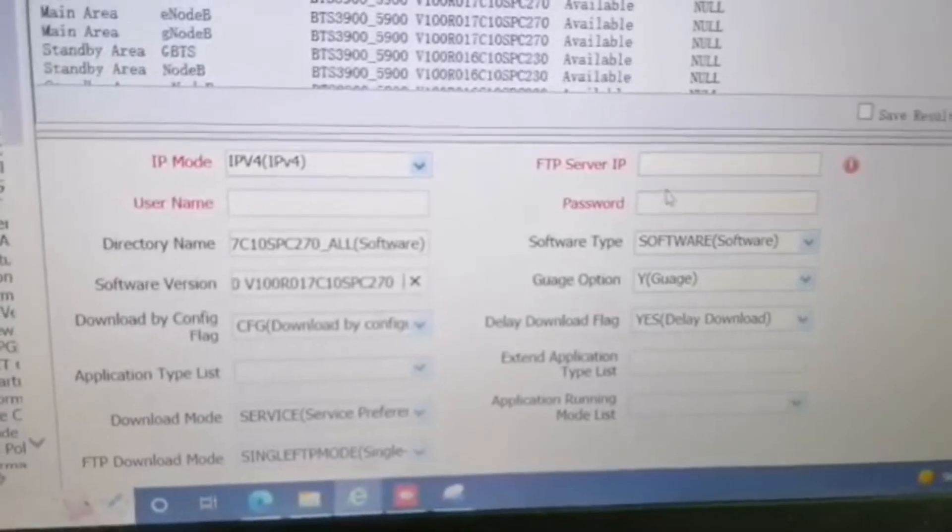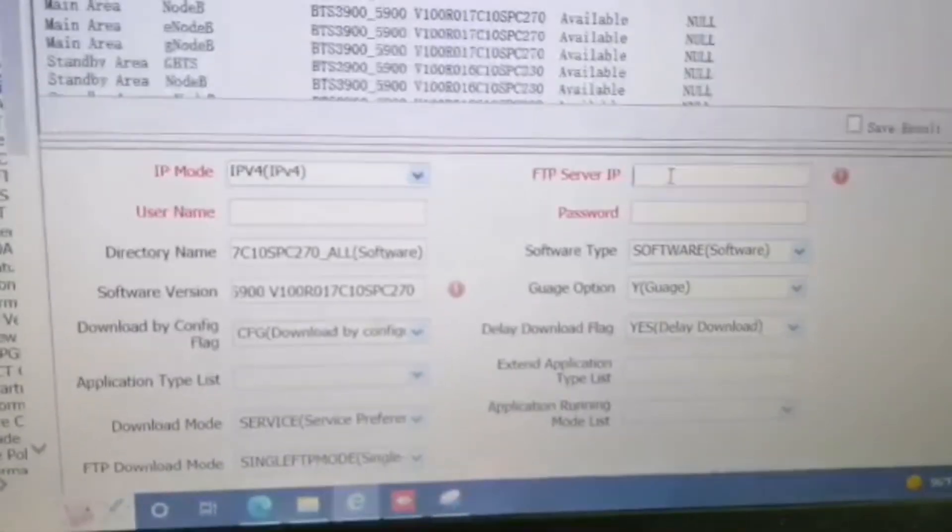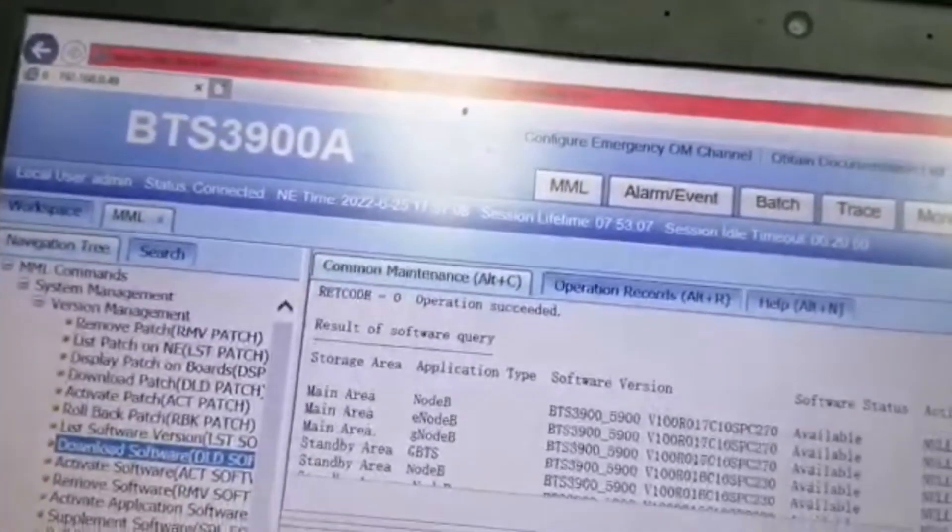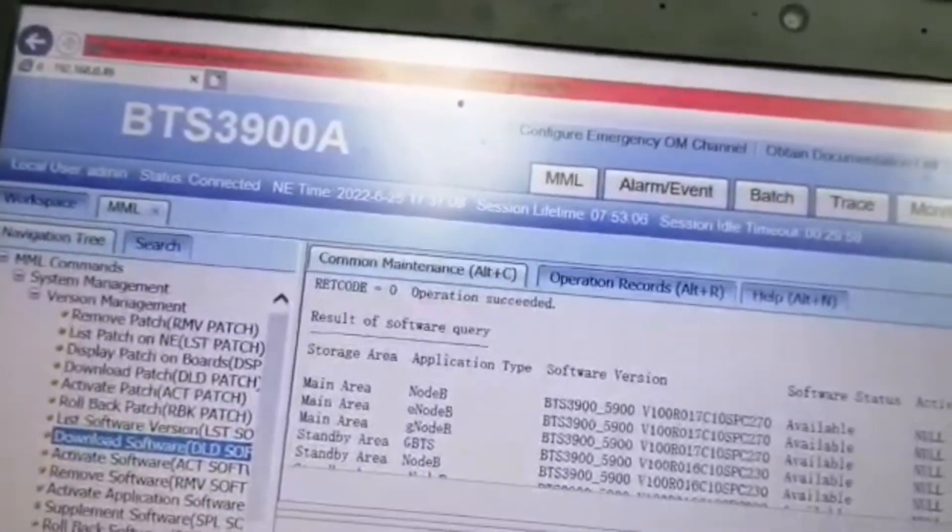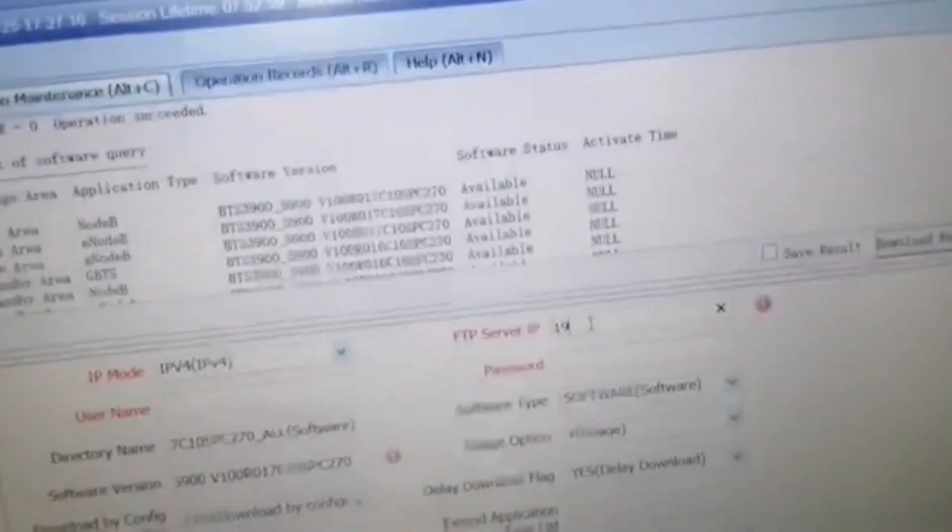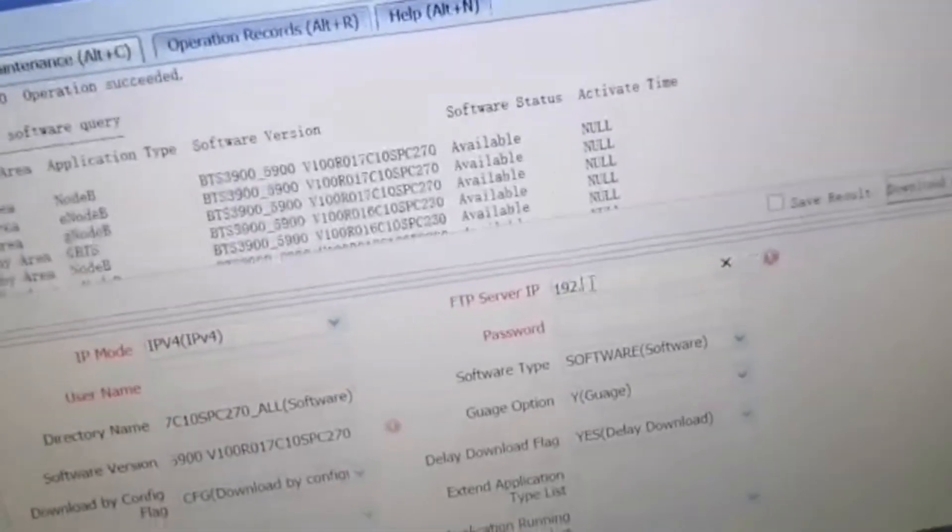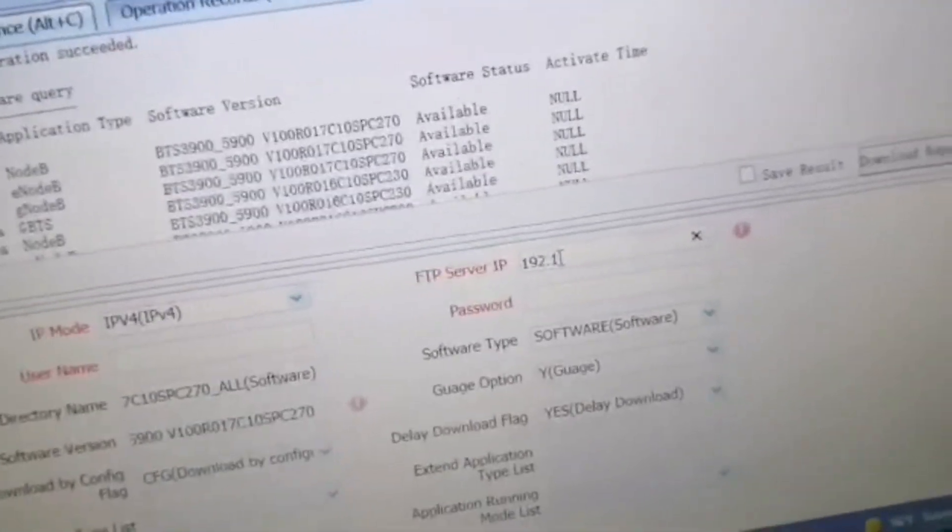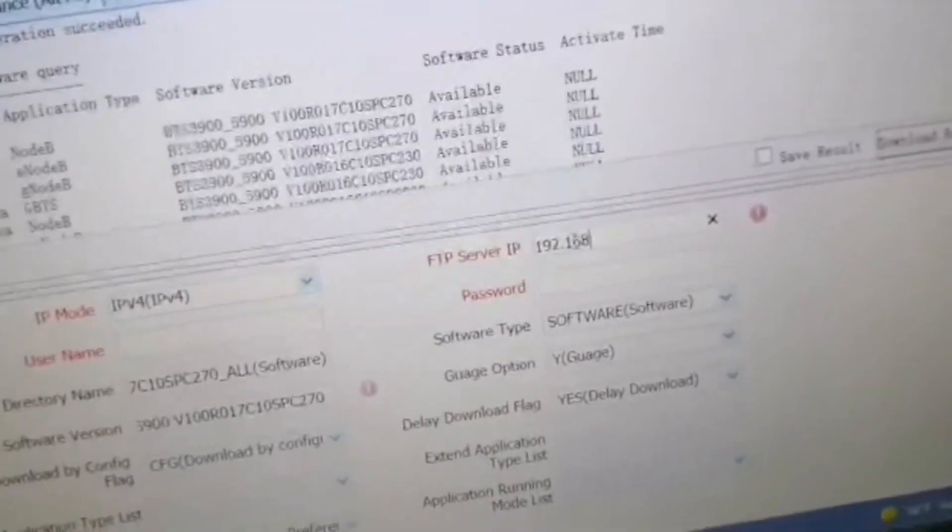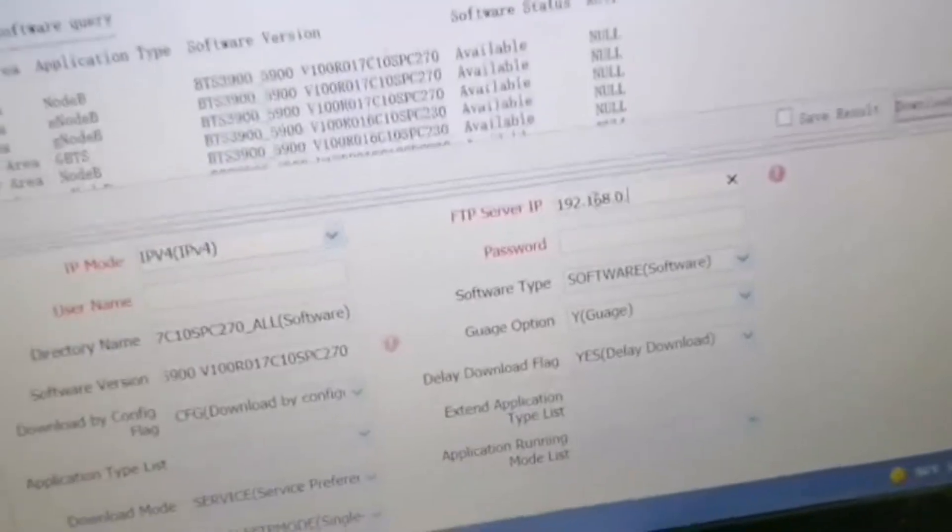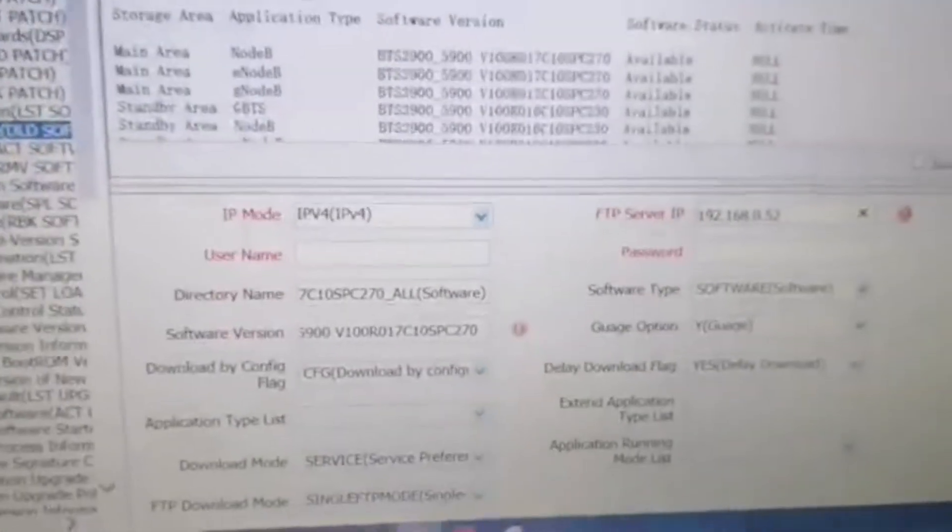Then we use FTP server IP. Check this browser IP 192.168.0.49. Make sure to use a different IP. We choose 52 as the last digit. We will change the last digit.